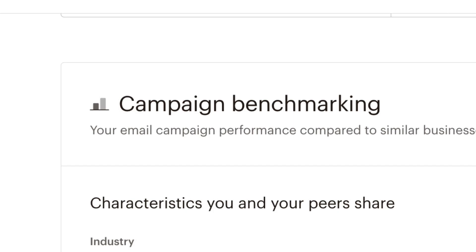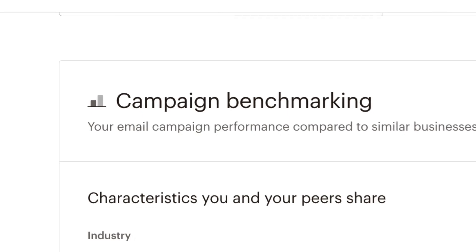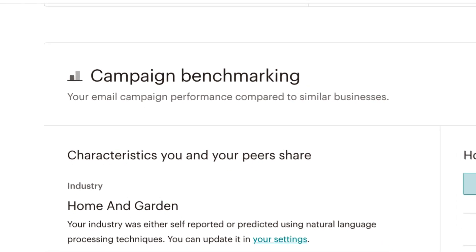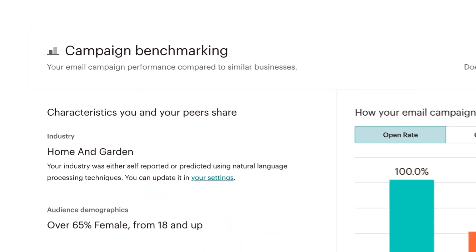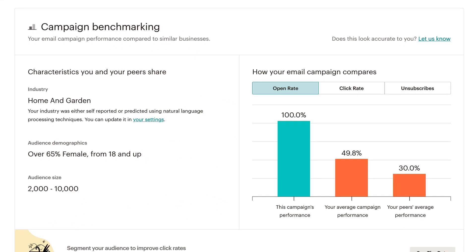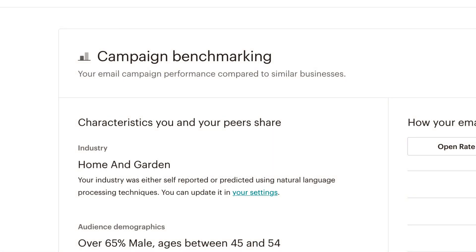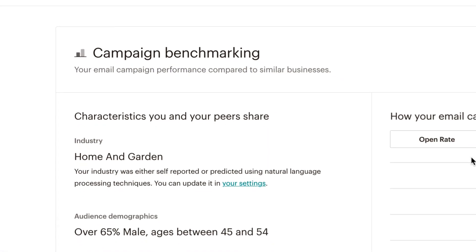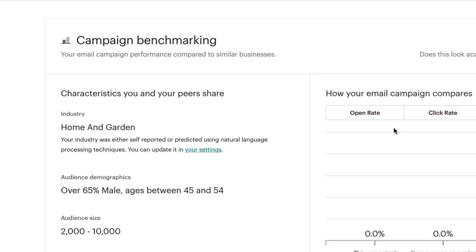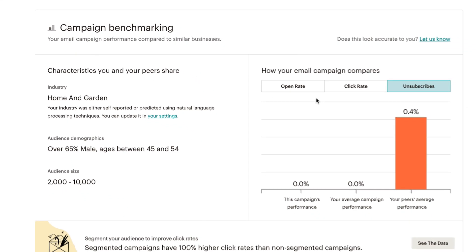In this video, you'll learn about campaign benchmarking in Mailchimp, so you can better understand what you're doing well and what you may need to improve when it comes to your email marketing. But before we get into the specifics about Mailchimp's campaign benchmarking, let's first talk terminology. A benchmark is an industry standard you can use to compare your business to others like it. Mailchimp's campaign benchmarking feature uses advanced data science to compare your email performance with that of your peers.